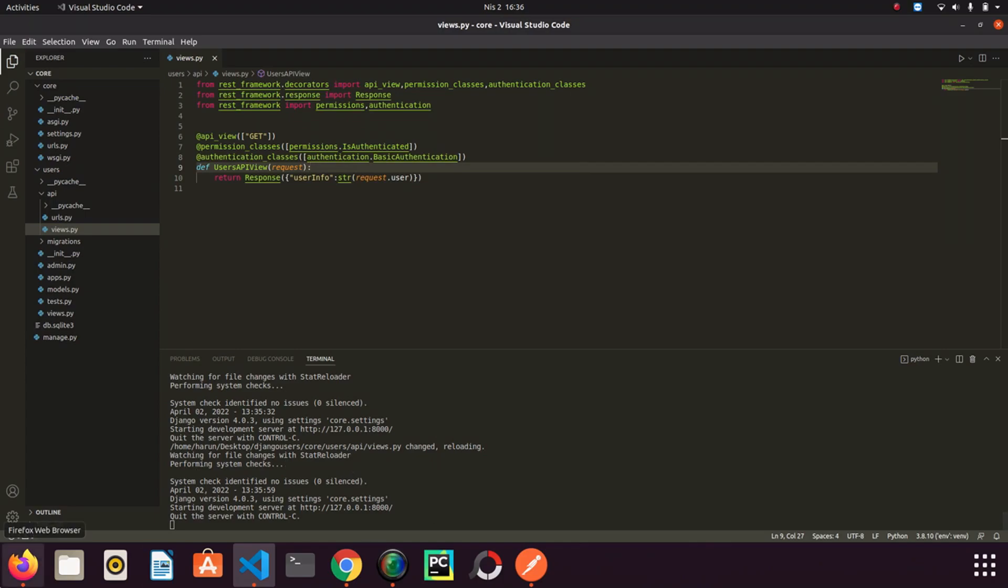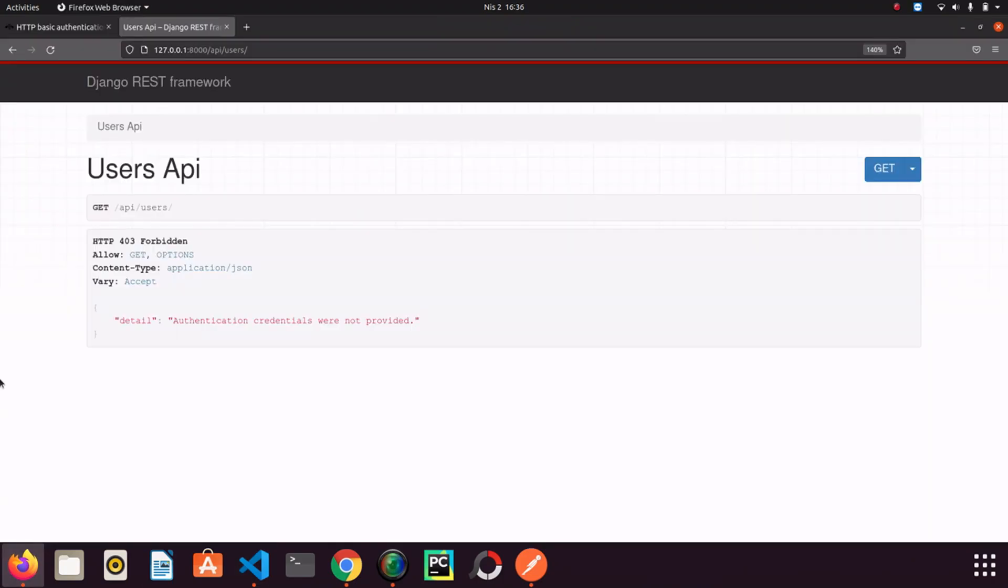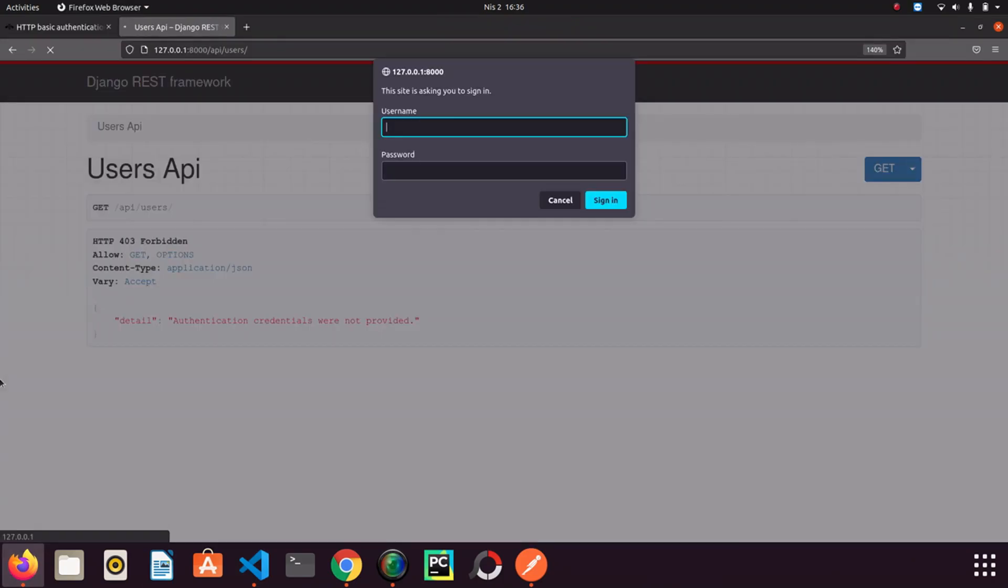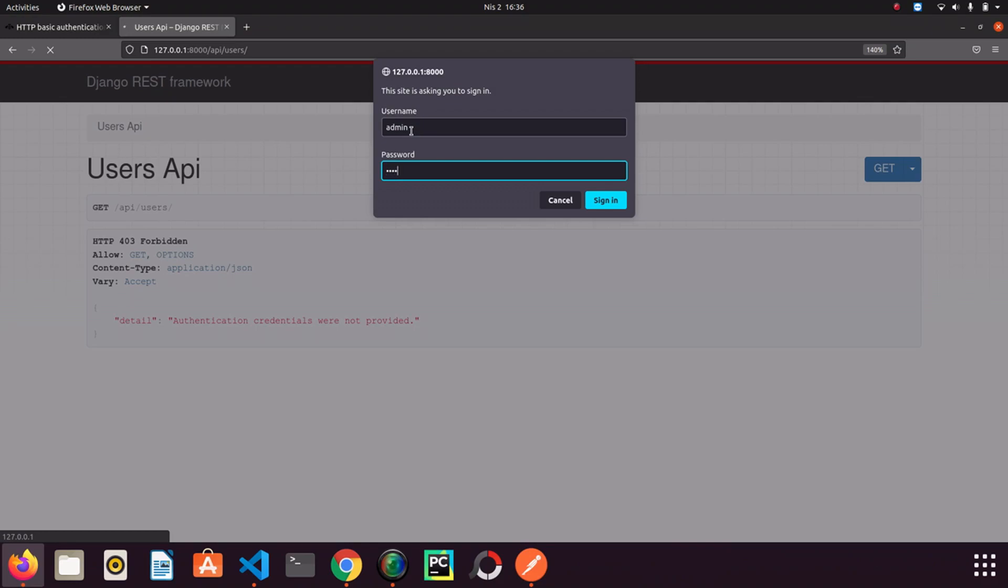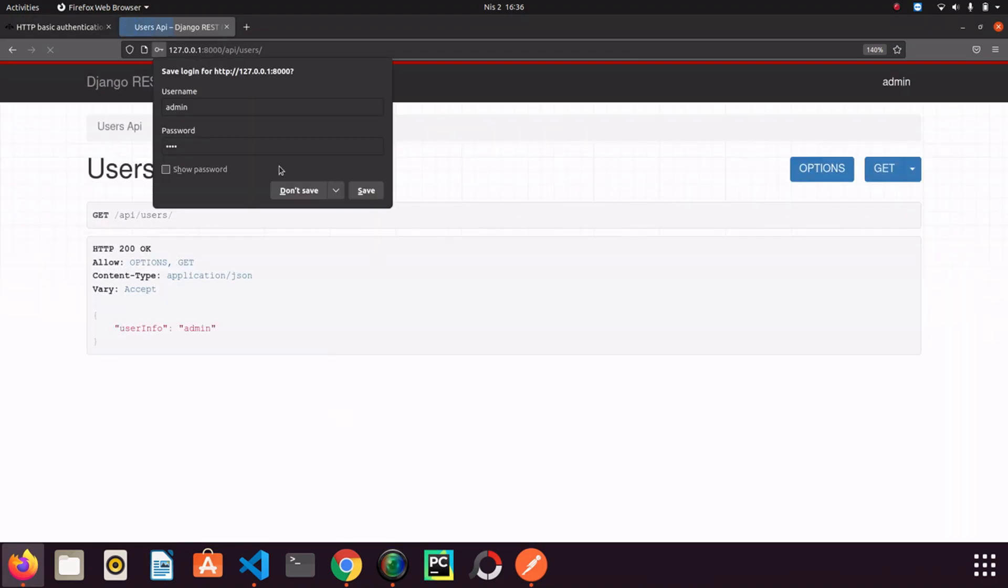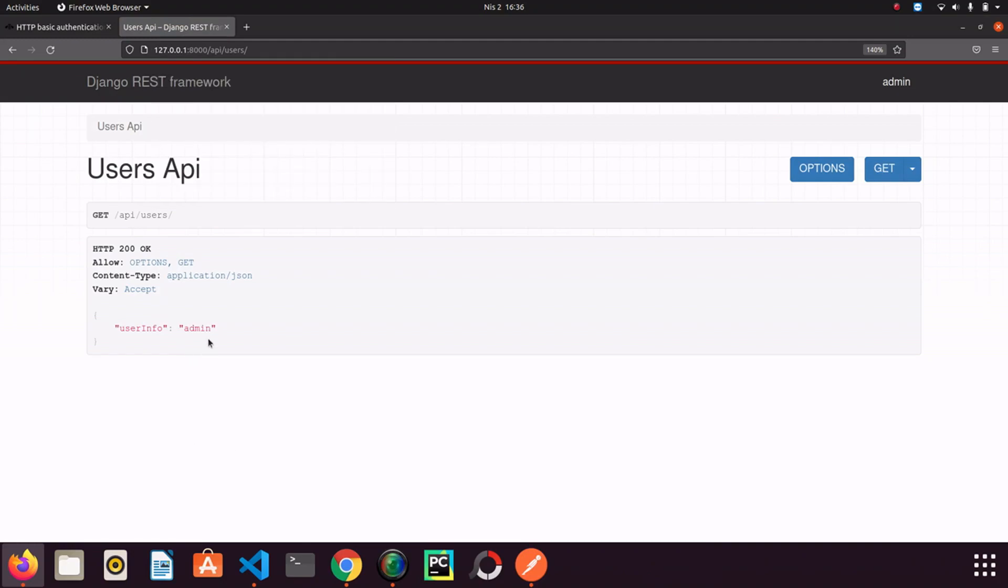I go back to browser and refresh the page. Look this time I have been asked for username and password. That is what basic authentication actually is. We will see in more detail in a second. So if I enter the correct username and password I will be able to access the endpoint. So let's see that. I can access the endpoint without any problem.